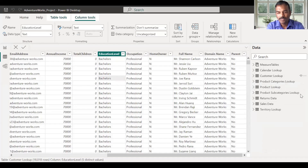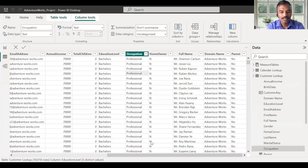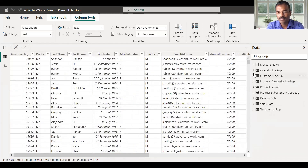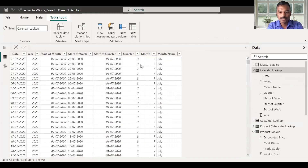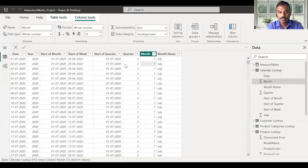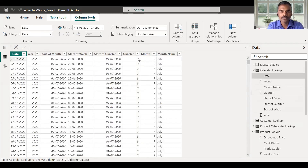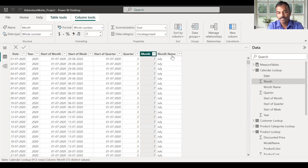This is the next step. In the month, we have a lookup table and calendar lookup table. In this tab, we have already given the month name. Now, we have the month number and a DAX expression created. So we have an additional column to create, and we use the switch function.